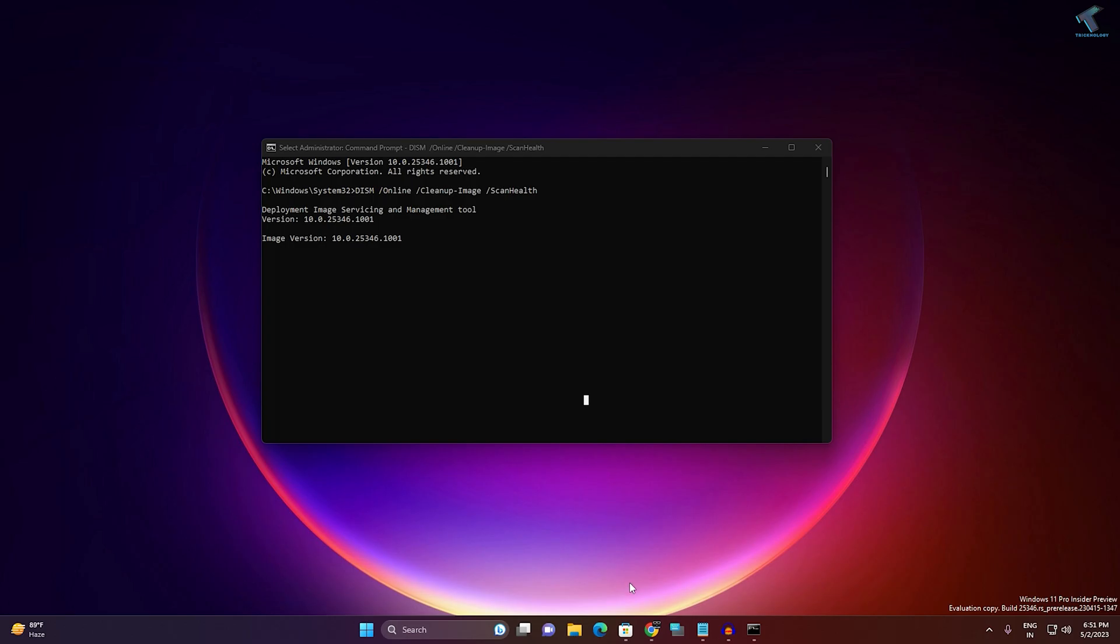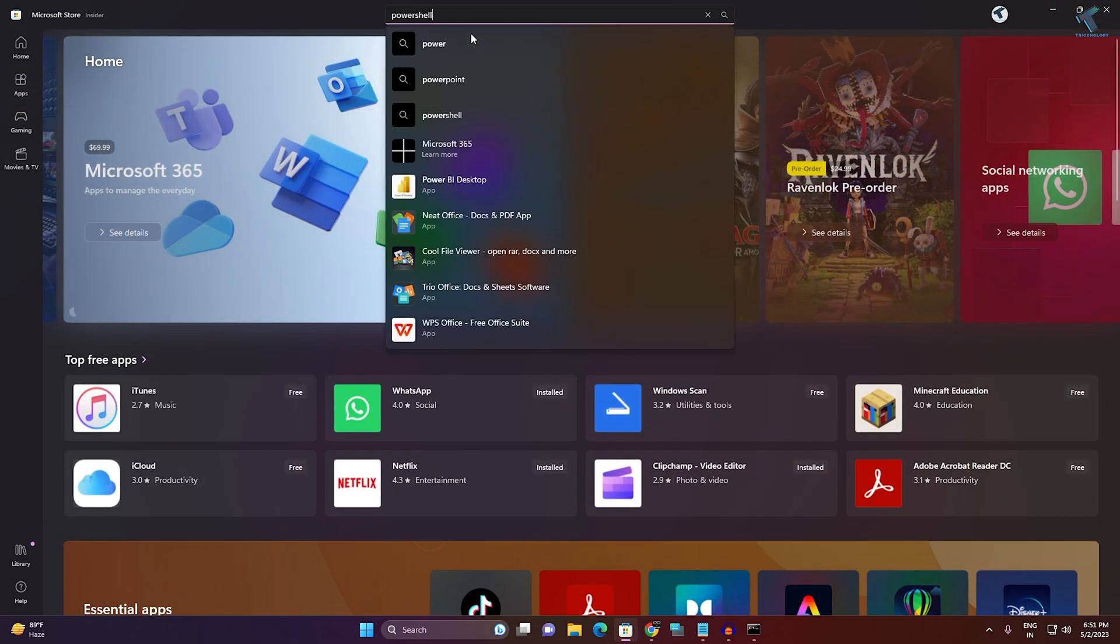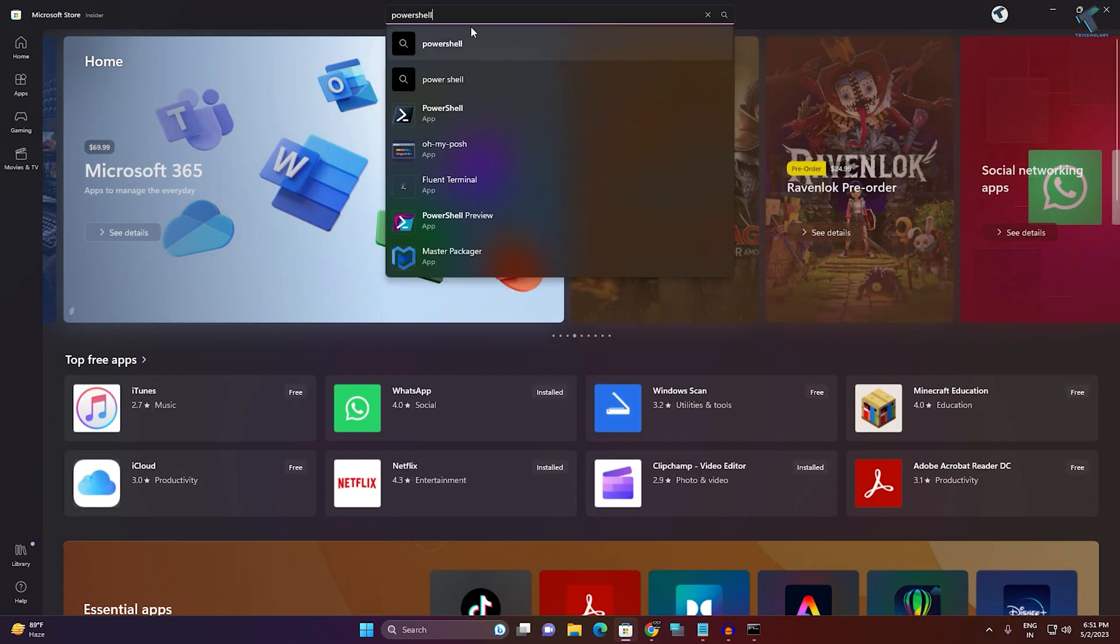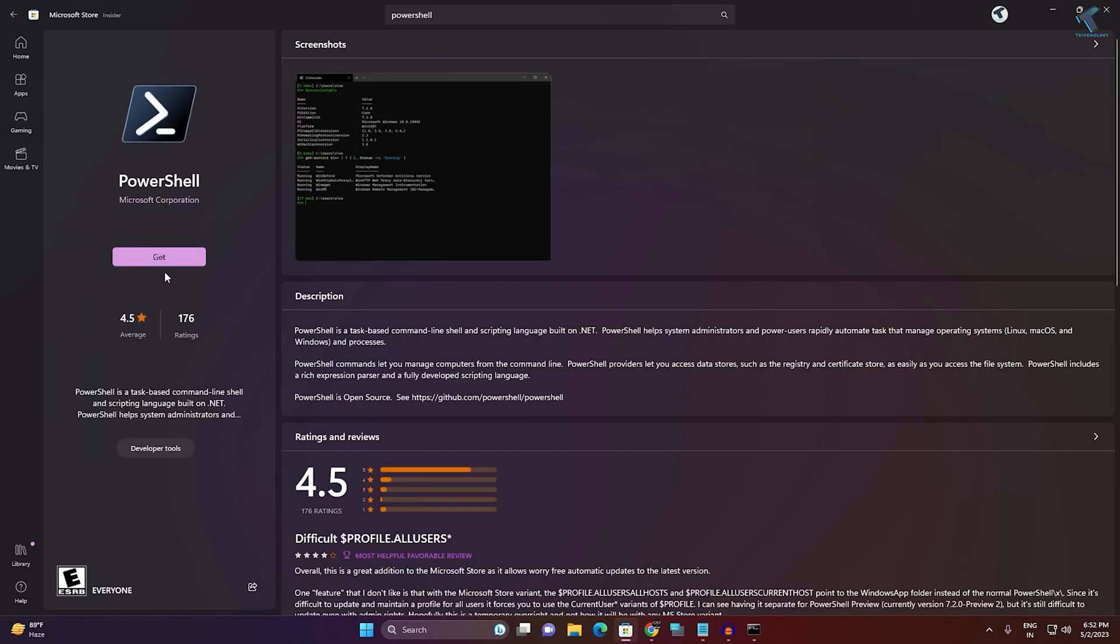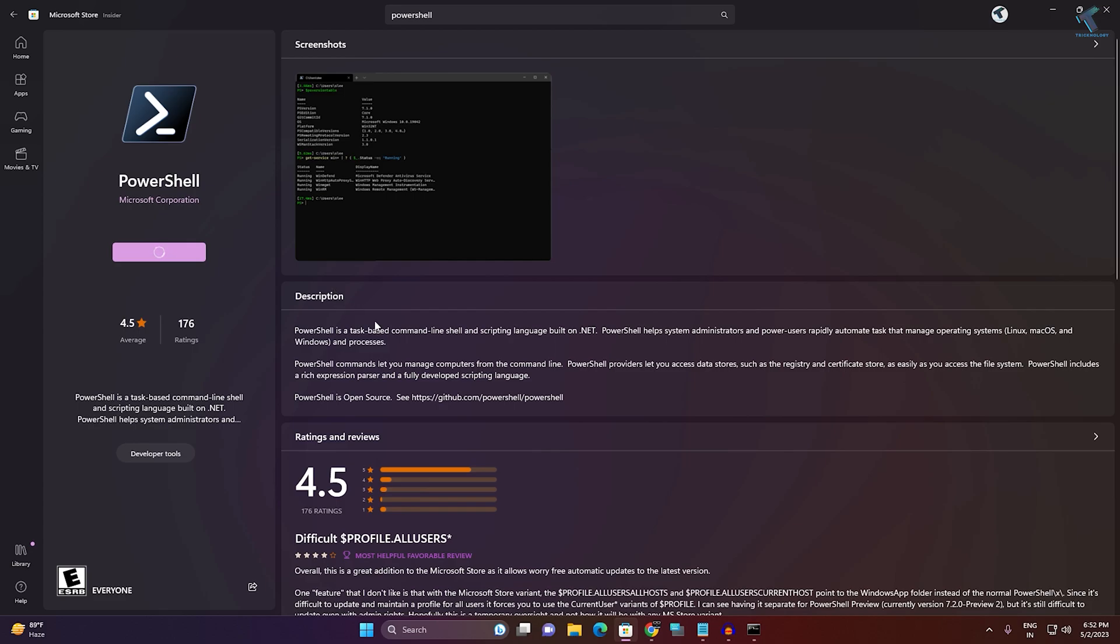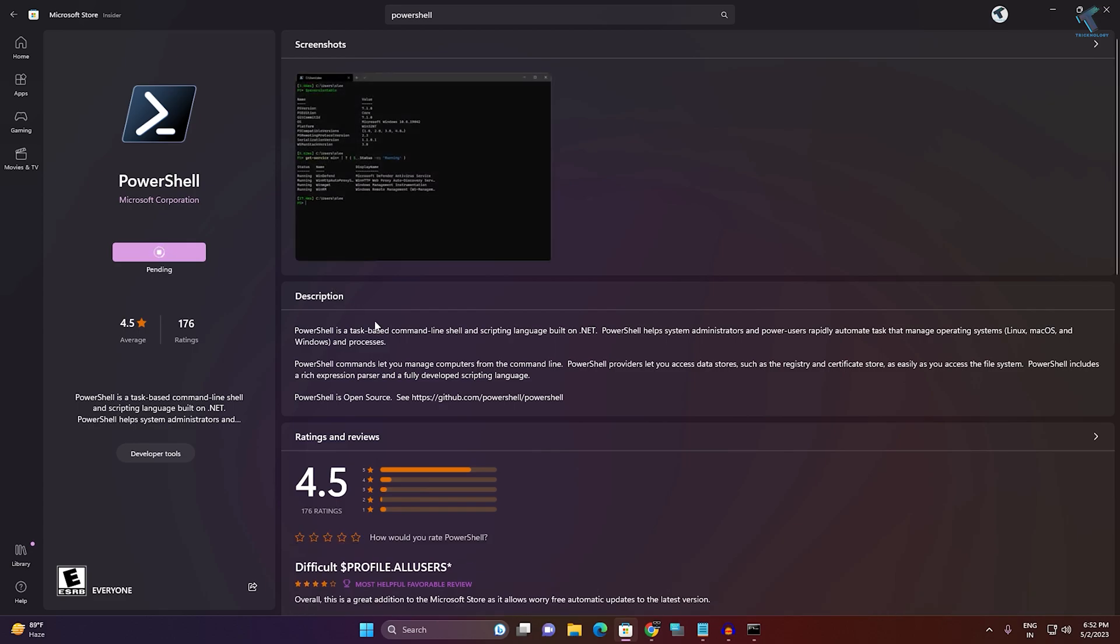Also you can download and install PowerShell from Microsoft Store. Just go to your Microsoft Store and type PowerShell, click on PowerShell app, and here just click on Get and it will download PowerShell on your computer.